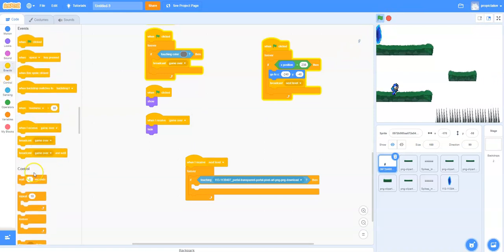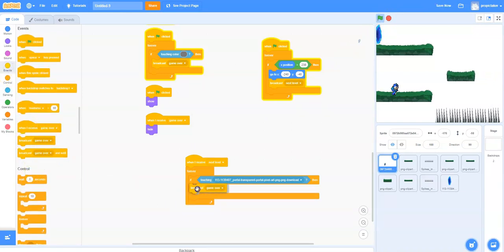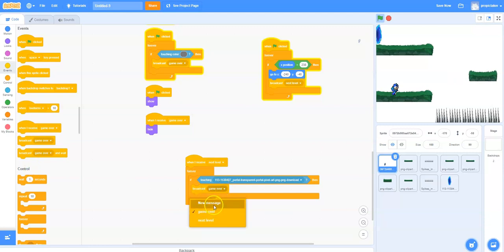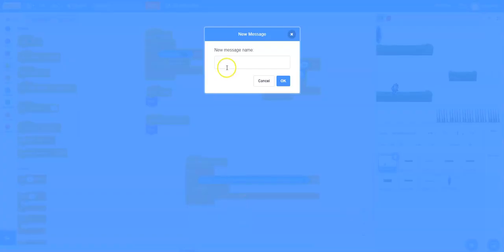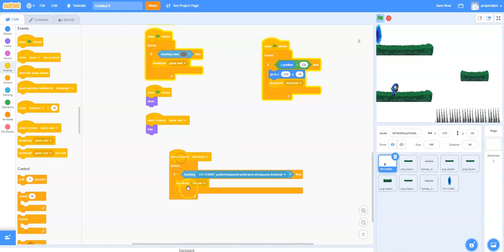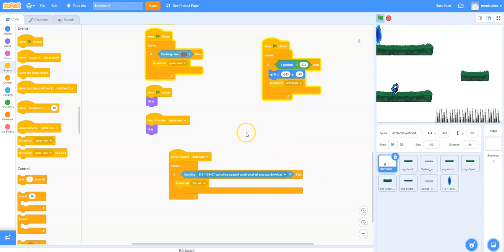So new message, you win, okay. So now we can broadcast a new message. When we've touched this, we can now put into place our final screen.